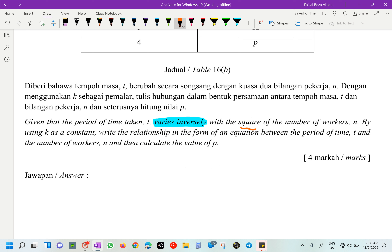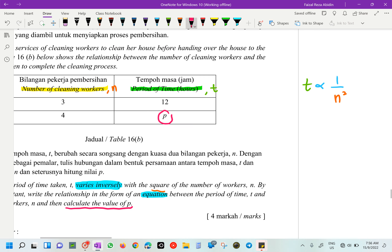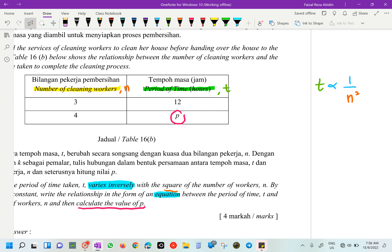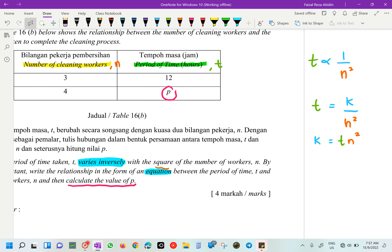This is a Form 5 Variation question. Using K as a constant, we write the relationship as an equation. So we get T equals K over N squared. To find K, we rearrange to K equals T times N squared. We substitute the first values from the table: T is 12 and N is 3.